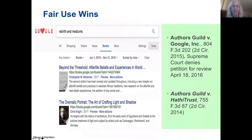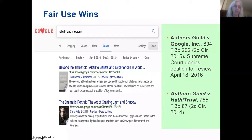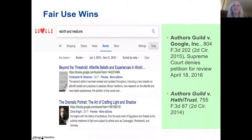Even more directly relevant was the HathiTrust decision of 2014, welcomed by the library community, when the Authors Guild sued a collaborative digital repository from research libraries that included scans from Google Books and other scans. The court ruled that full scans were necessary for full-text search and for users with print disabilities, and that a reasonable number of backups is also permissible — an important clarification that was previously under litigation.